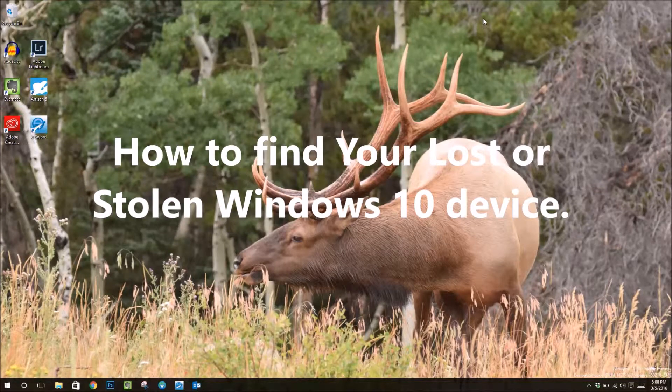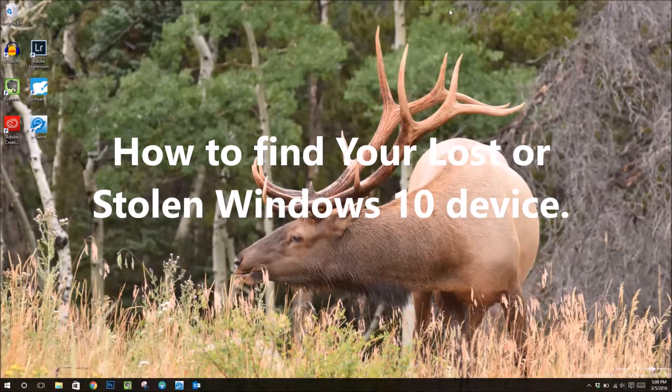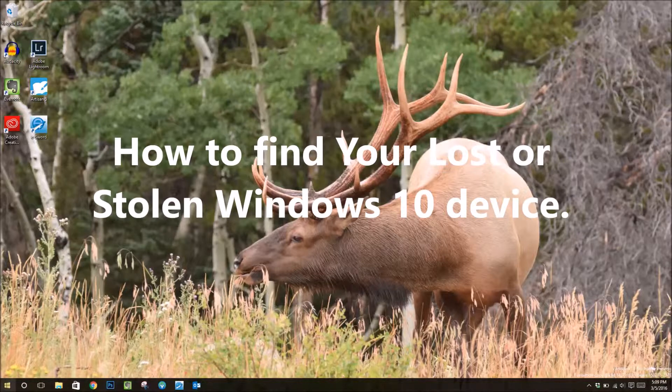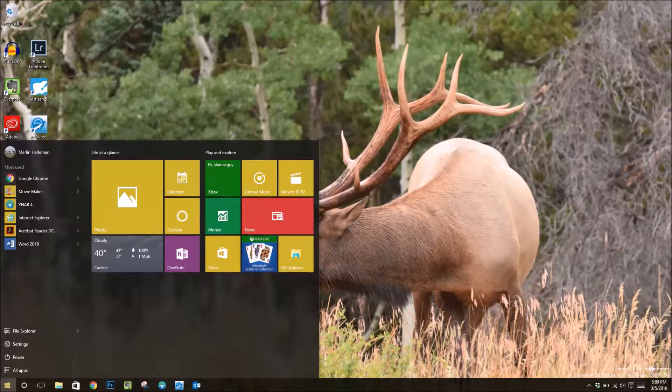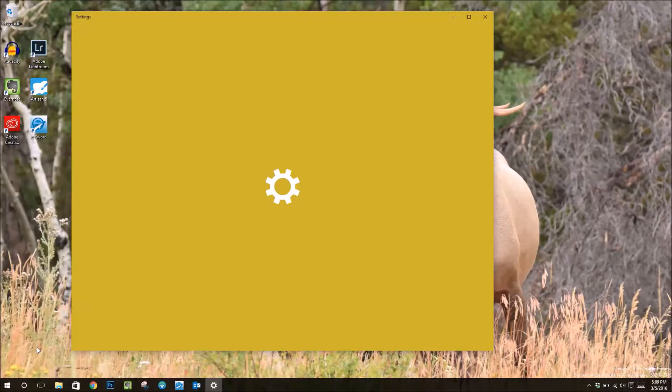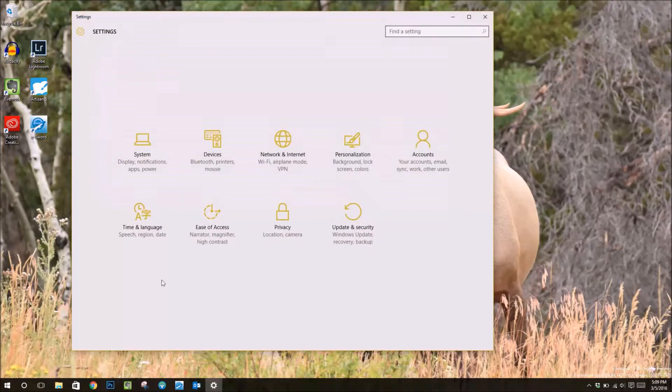What is up guys, Techspeeder here with another tutorial. Today I want to show you how you can find your Windows 10 device if you lose it or it is stolen.